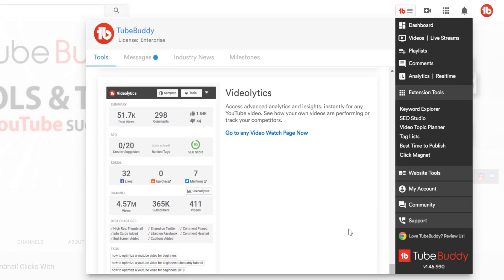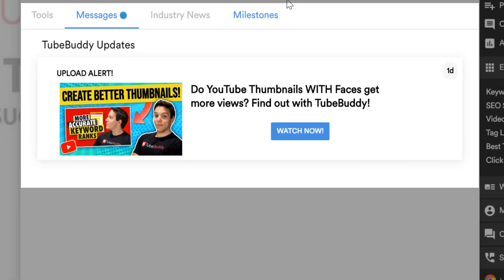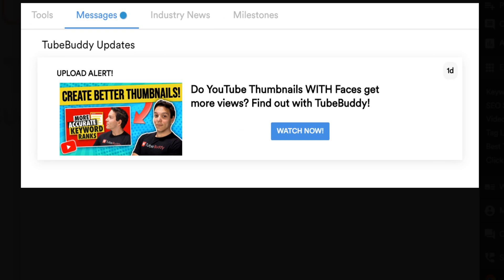The next section is Messages. This is where you can learn about important info from us here at TubeBuddy — new features, videos, sales, etc. We use this to keep you up to date on all things TubeBuddy, so check there frequently.